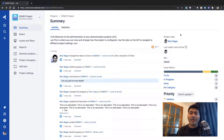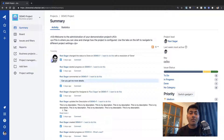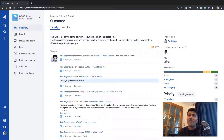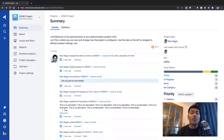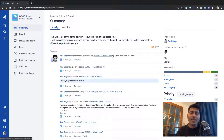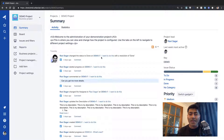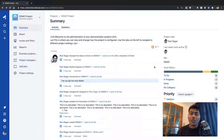On the right-hand side you have information about the project lead — right now the project lead is Ravi Sagar. You can also take a look at the project key. The project key is a unique key, and in Jira each project will have a name and also a key. This key is important because all the issues you create will have this key as a prefix, followed by a number — like DEMO-1, DEMO-2, and so on.